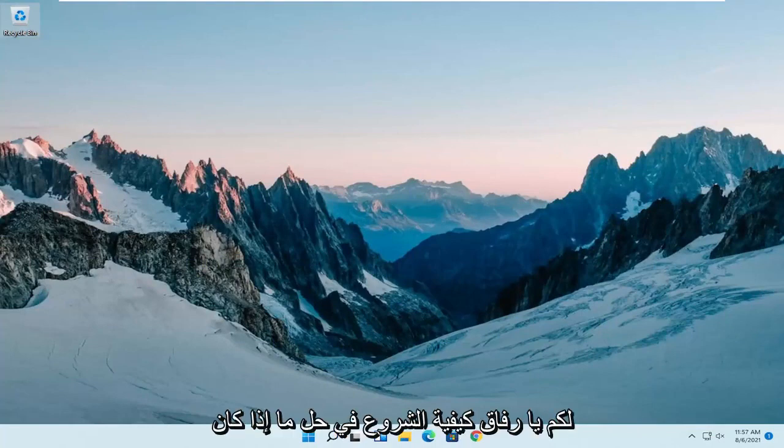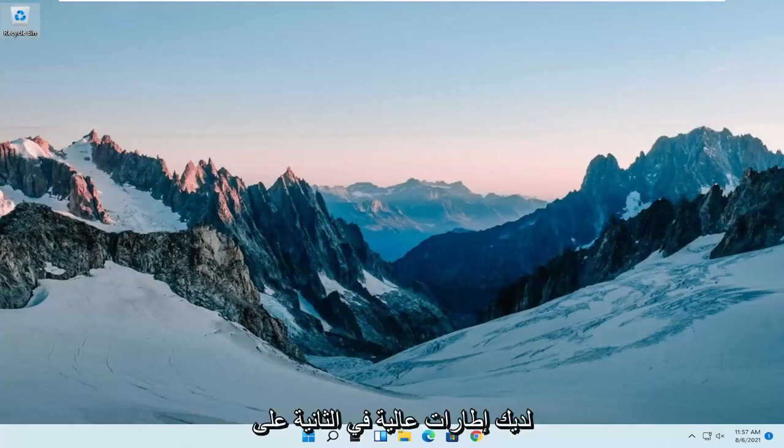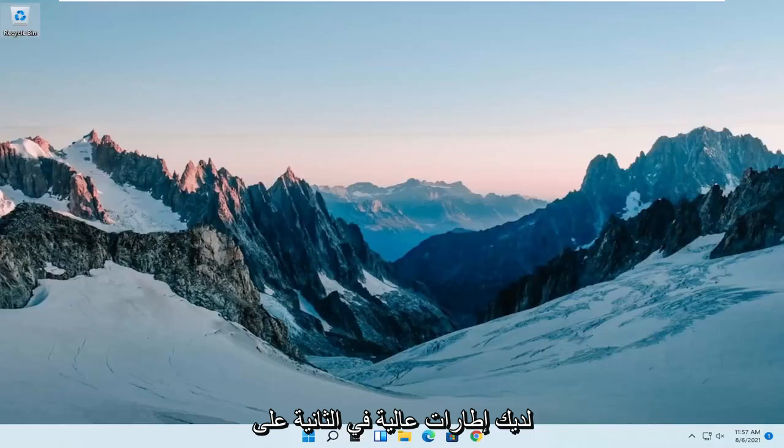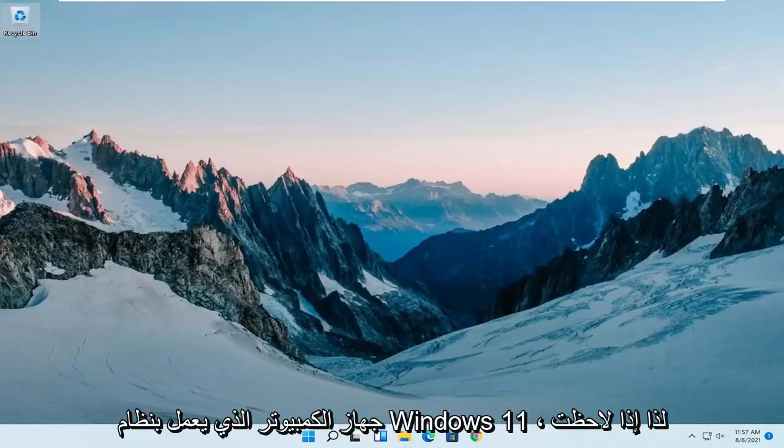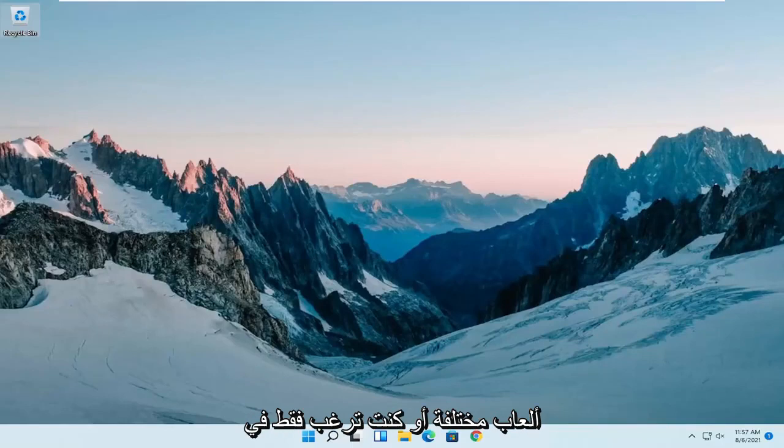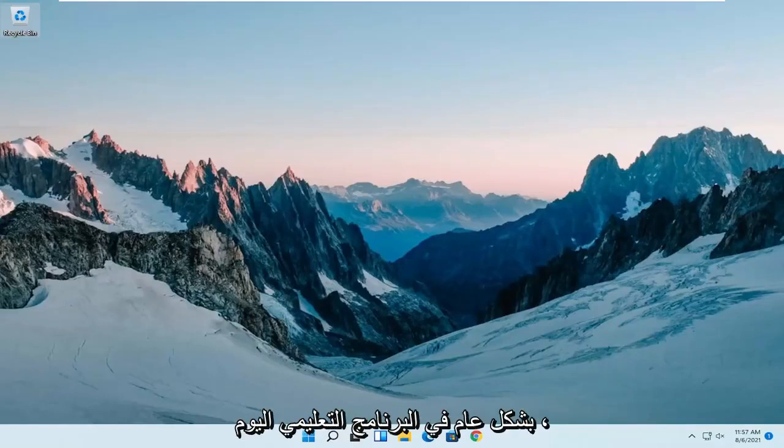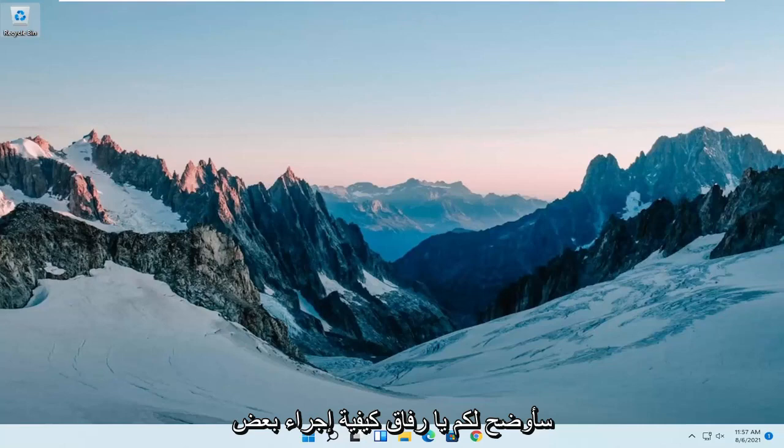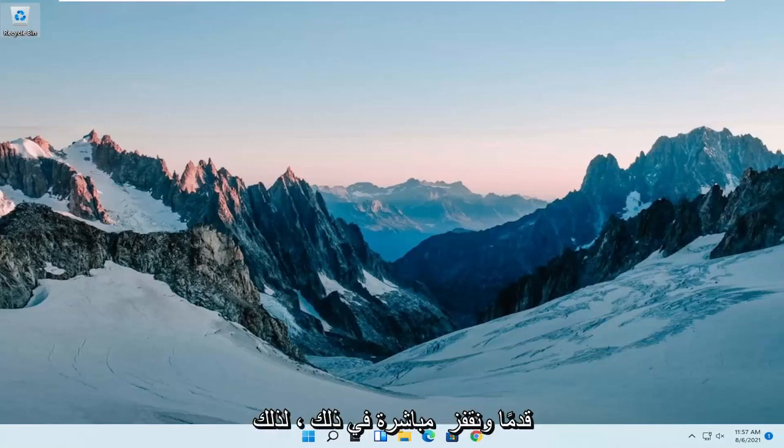In today's tutorial I'm going to show you how to resolve high frames per second issues on your Windows 11 computer. If you notice it's dropping very rapidly when playing various games or you're wanting to improve your frames per second, I'm going to show you how to make a couple of quick adjustments and we're going to jump straight into it.